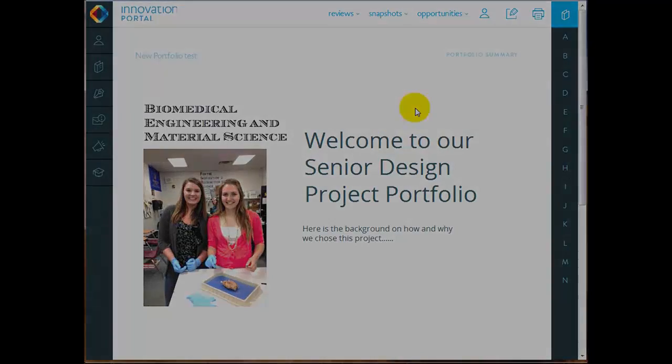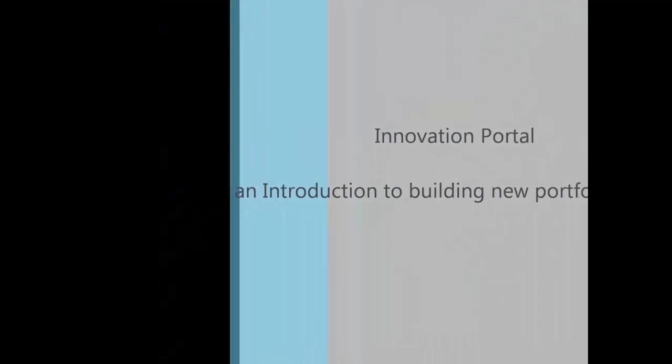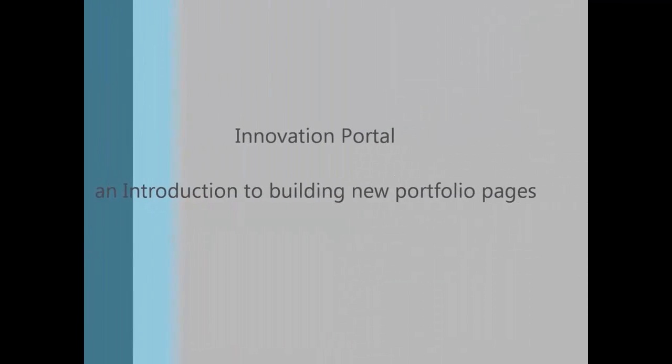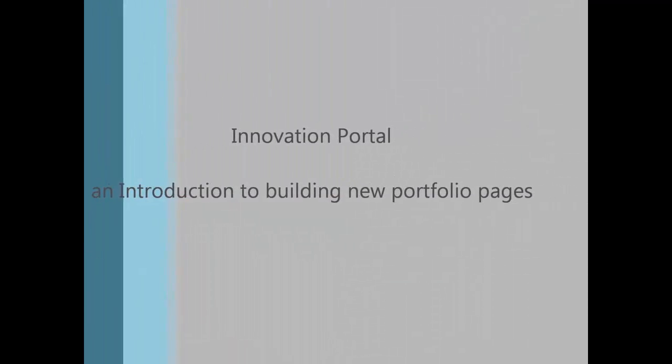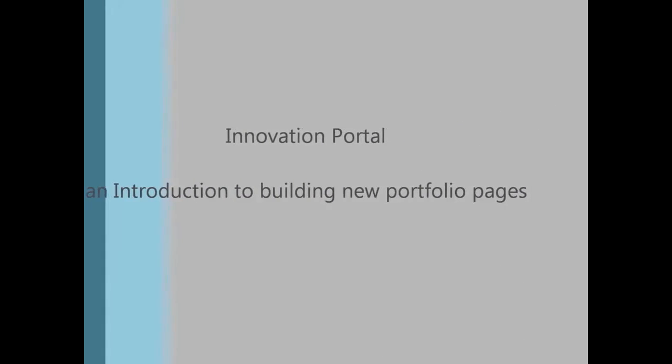So there you have it. Those are the major functions, the introductory functions anyway, of the Innovation Portal and building new pages. Good luck and look out for more tutorial videos.